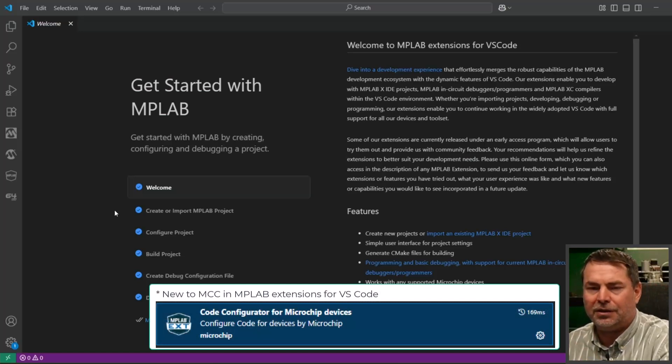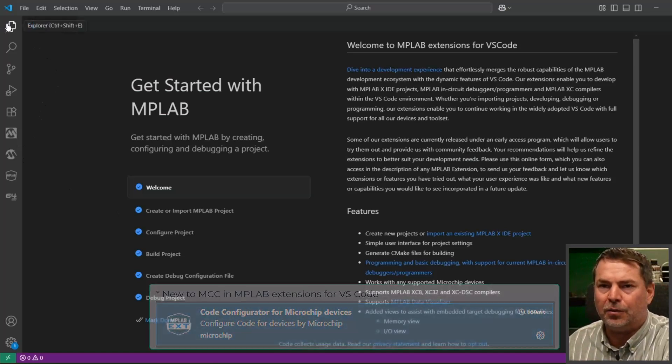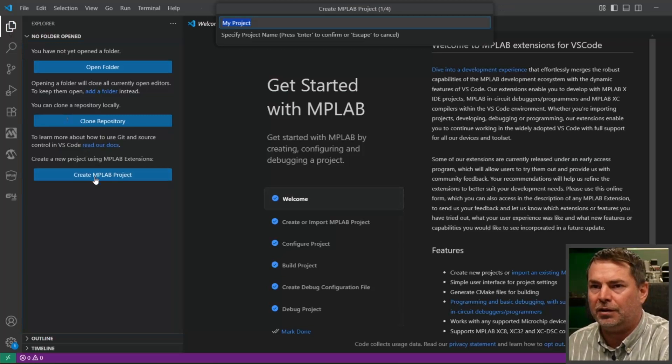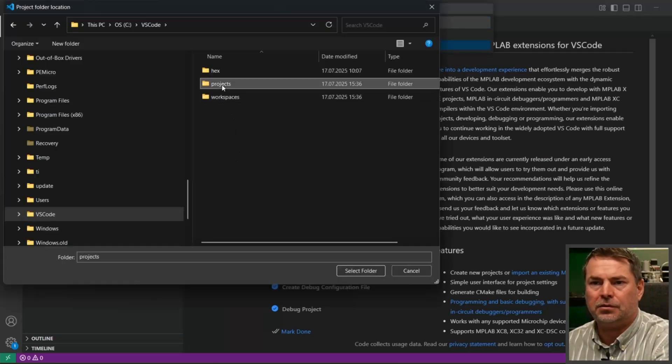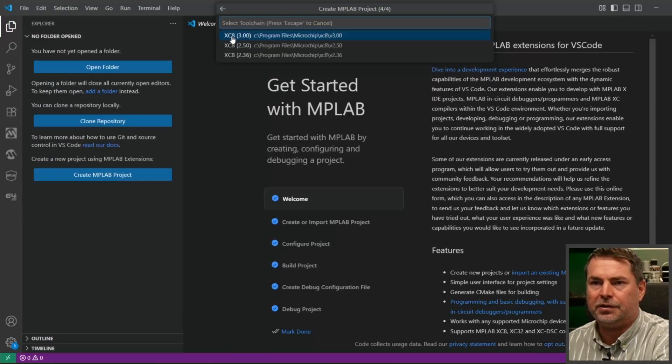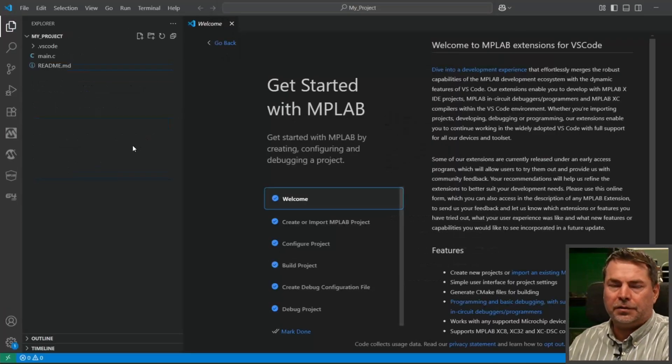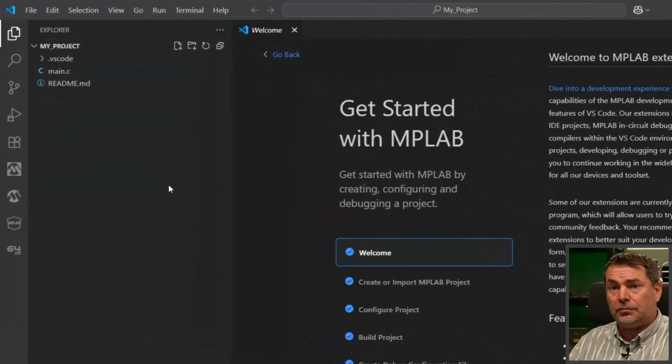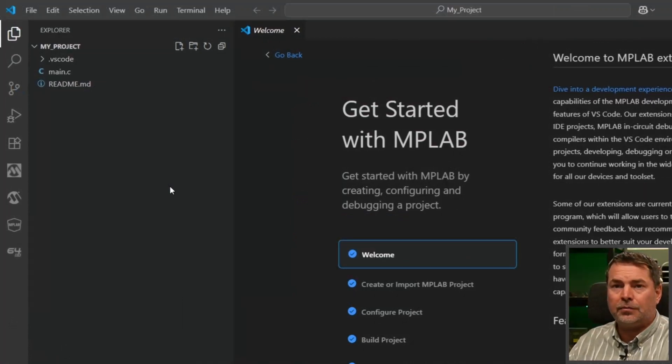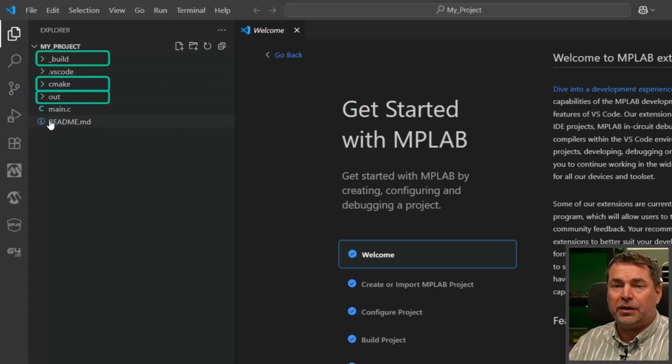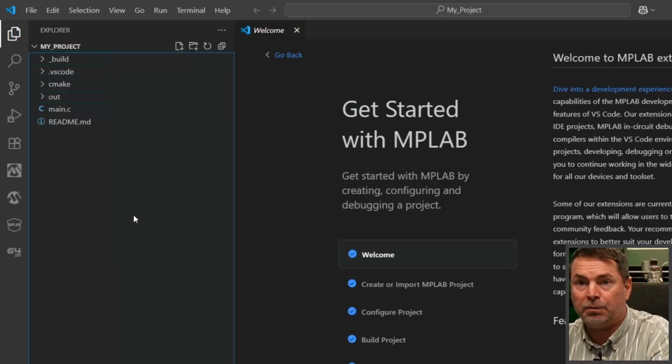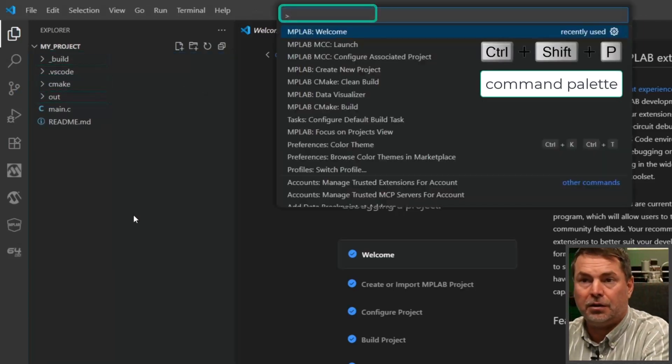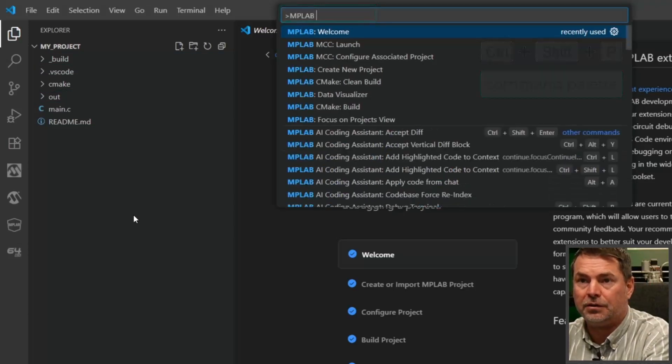But first, refreshing what we are used to. Creating a new MPLAB project for a device. We'll just wait for build, CMake, and output files to show up before we can open MCC.